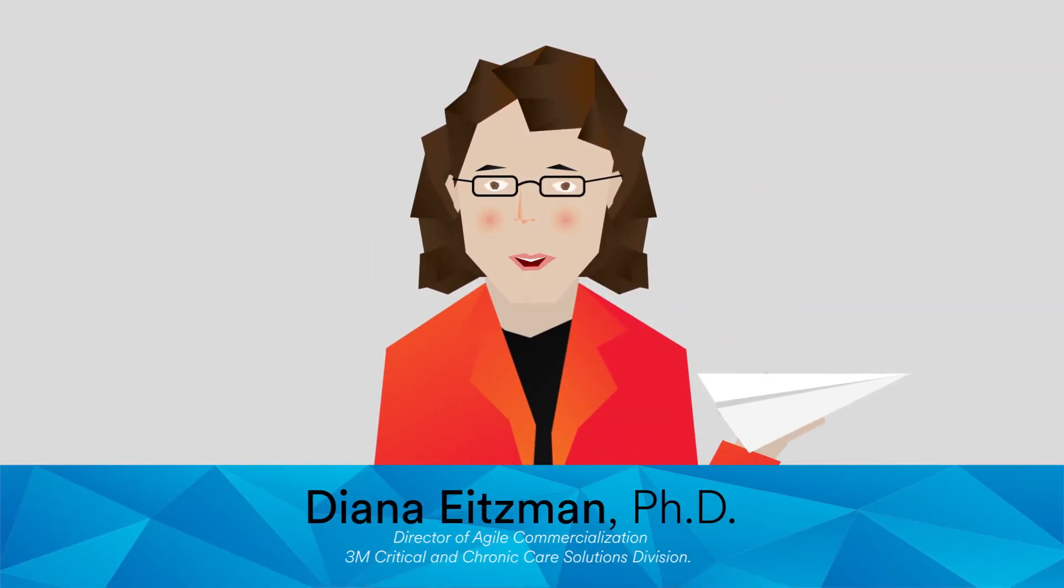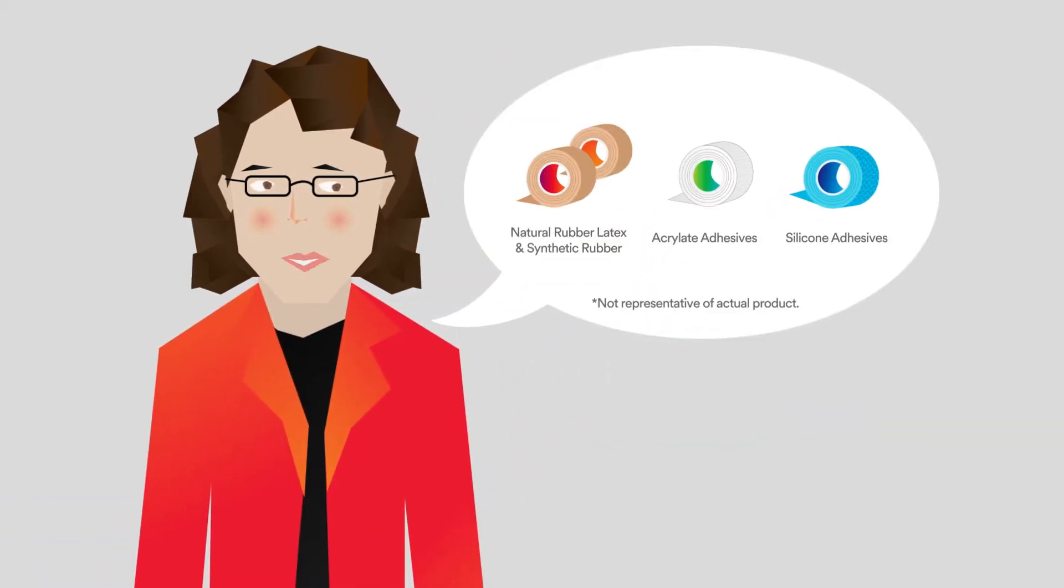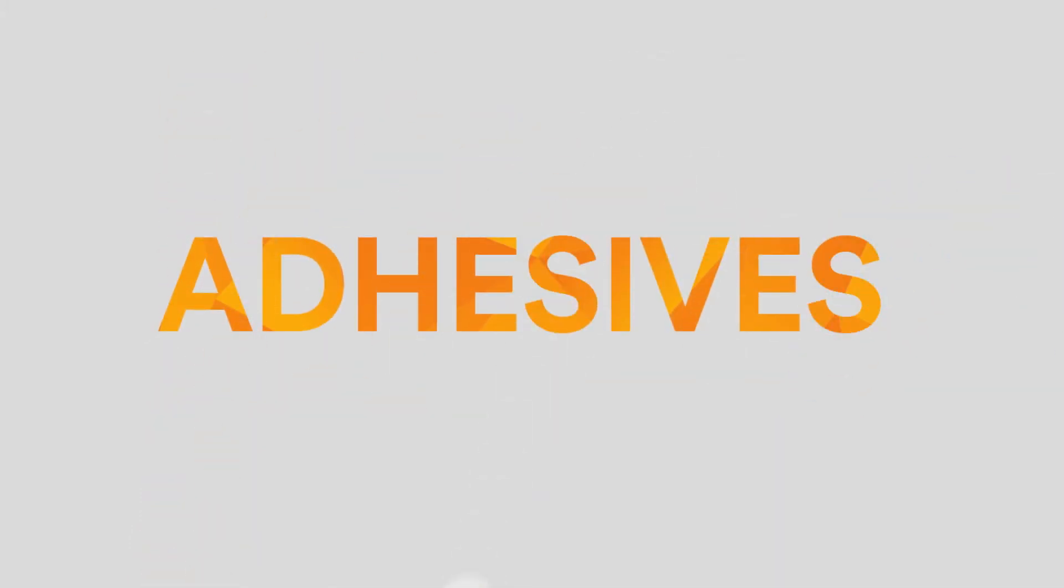Hi, I'm Diana Eitzman, Director of Agile Commercialization in 3M's Critical and Chronic Care Solutions Division. But enough with the small talk, let's get into the good stuff, adhesives.